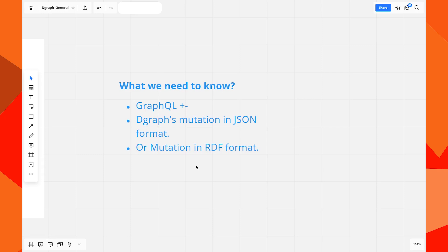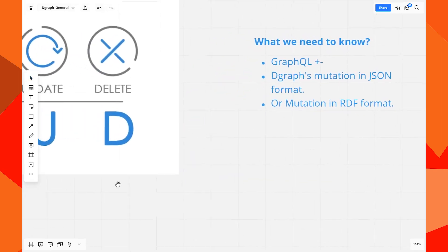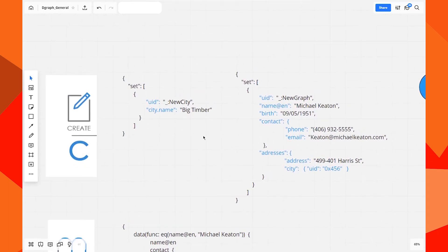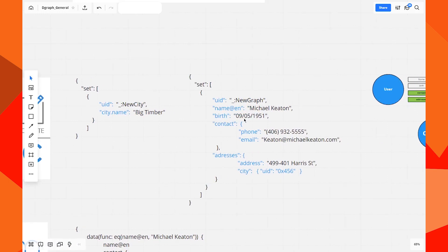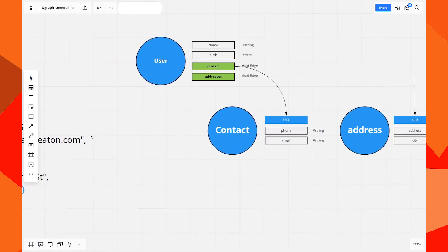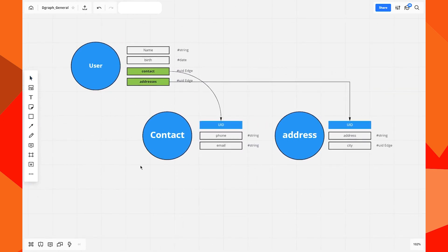In this video we will use JSON mutations. For the create operation we're going to do two mutations. The first mutation will create a city called Big Timber, and the second mutation will create a document from Michael Keaton's data. This second mutation will create three nodes.